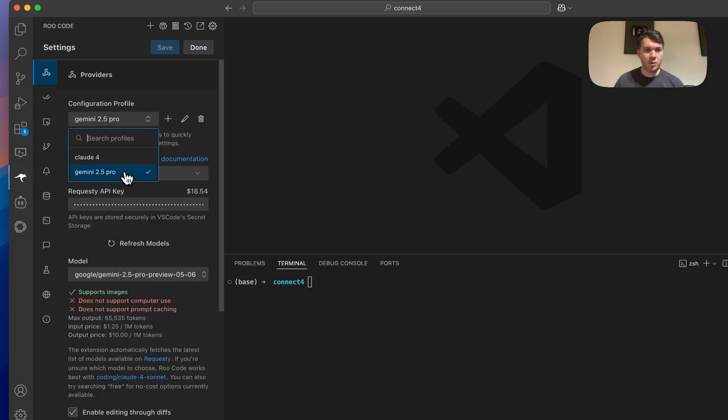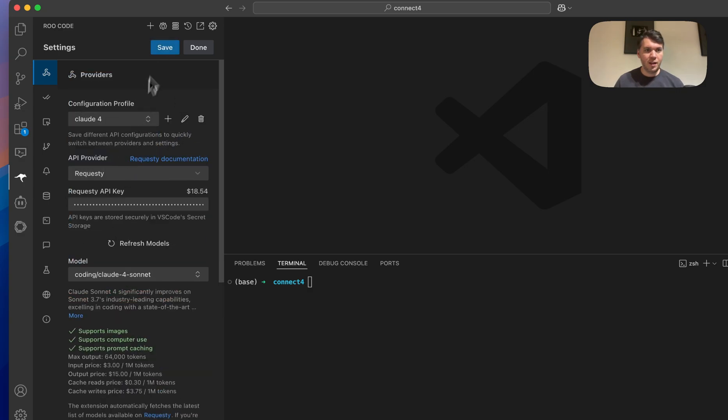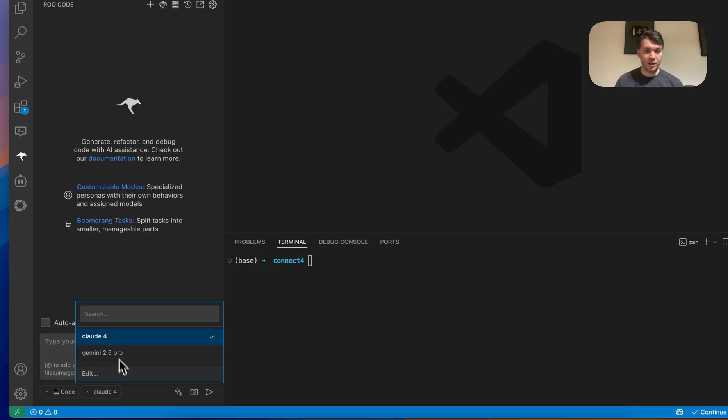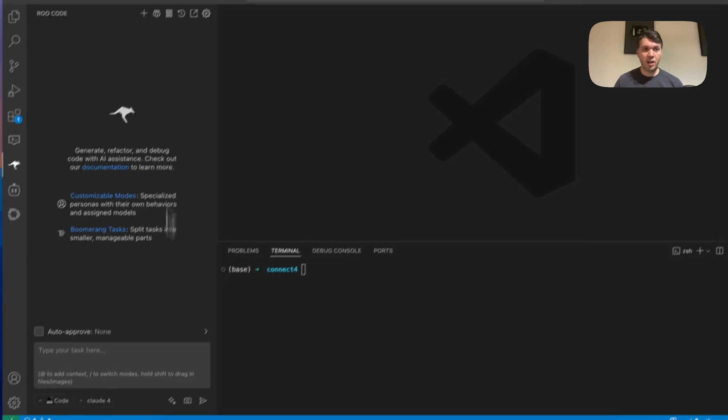Now I can switch between both of my profiles very quickly, which you can also do here, which should help you.